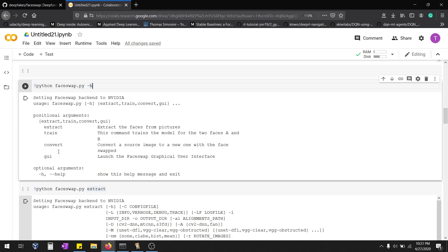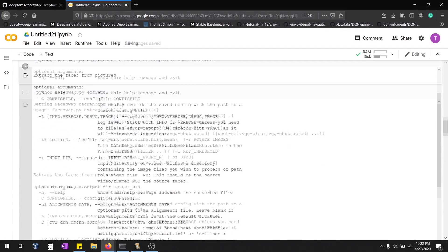You can see four options: extract, train, convert, and GUI. If you're running this in Anaconda or Ubuntu terminal, just type 'gui' and a graphical user interface will appear, from which you can understand where to load things. The basic step is extract — it takes the face from the input video file. Train takes all the extracted face features and trains the model. Then convert swaps the face.